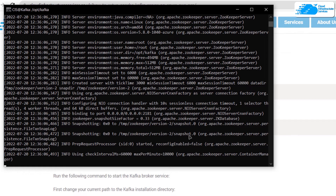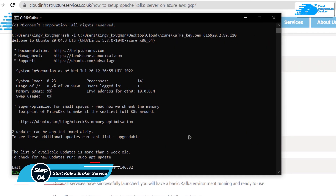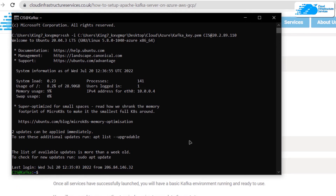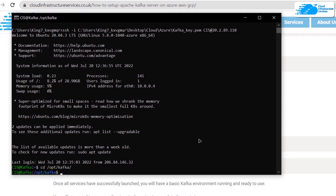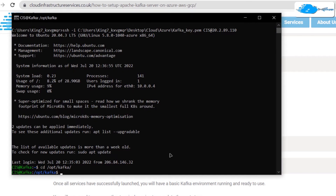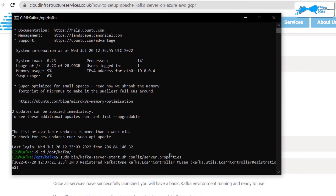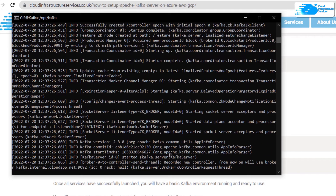Now we can start the Kafka broker service. For that we need to open up a new terminal. For the second terminal, head inside the Kafka installation directory using cd /opt/kafka, and within this directory run the command to execute the Kafka broker service. Paste that command into the second terminal and hit Enter, then wait for the service to start. Once the output looks as expected, the broker service is up and running.